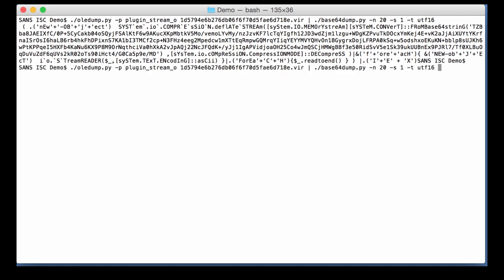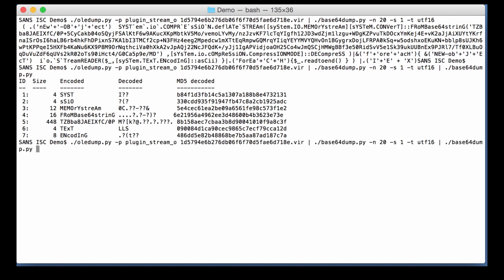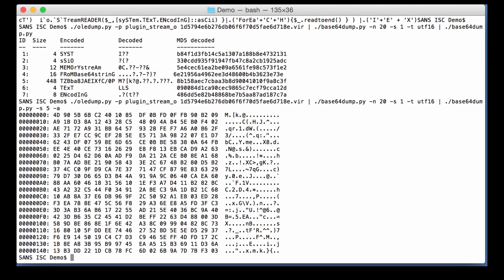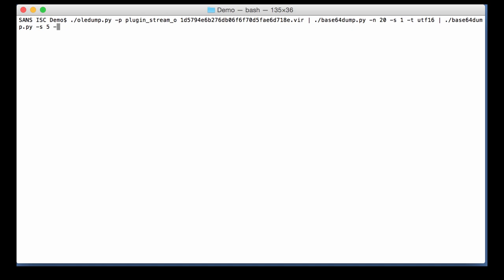So I'm going to pipe this again through Base64 dump. And here the longest one is entry 5. So I'm selecting that one. I'm doing an ASCII dump. And here you can see all the hexadecimal data. So this looks like it is compressed data.